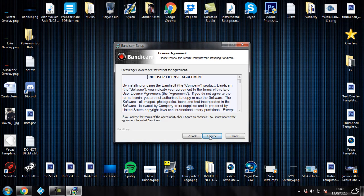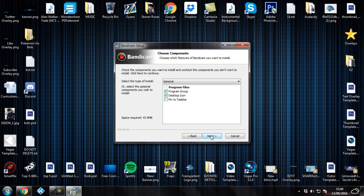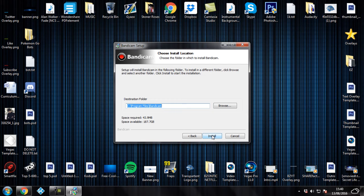Click on Next to continue. Agree to terms and conditions. Choose whatever one you want, I'm just going to leave it on default. And if you want a different destination folder, I'm just going to leave it on default as well. So I'm just going to click on Install.